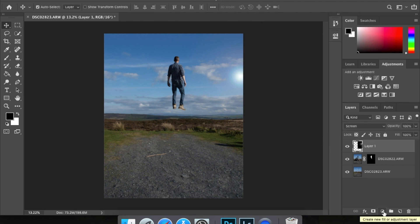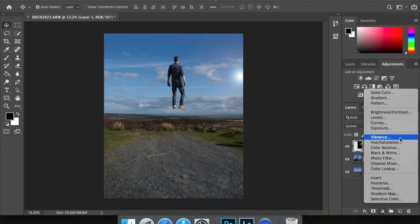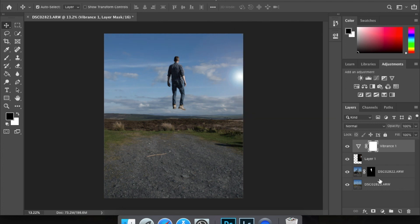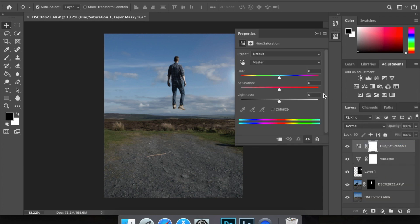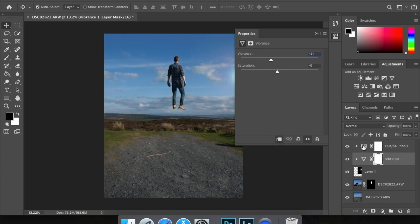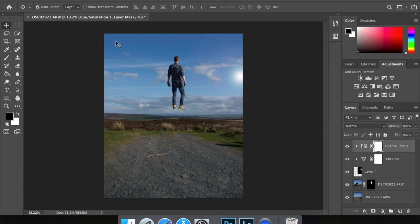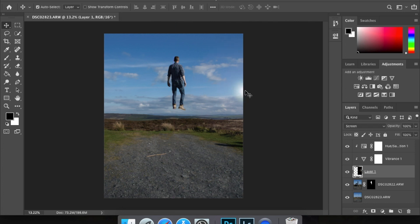With the lens flare layer selected, go to Filter and then Adjustments, Vibrance — just drag that over. With that layer selected, create a clipping mask at the bottom so it clips to the layer below. I'm not 100% on the flare but I'll leave that in there anyway.